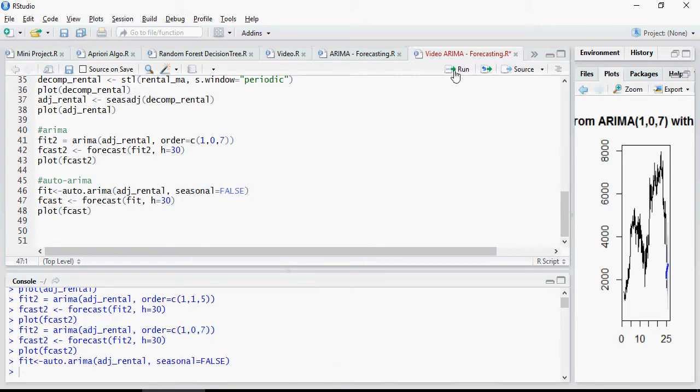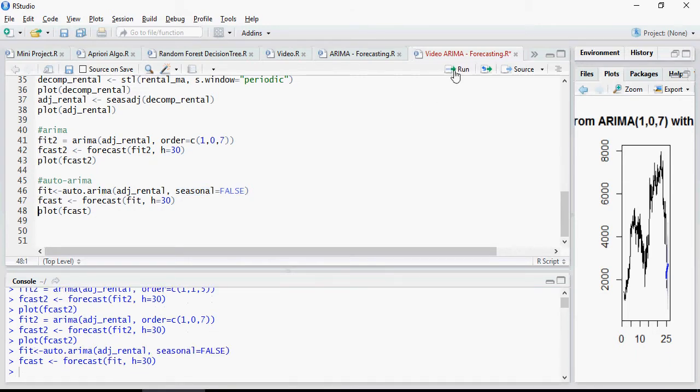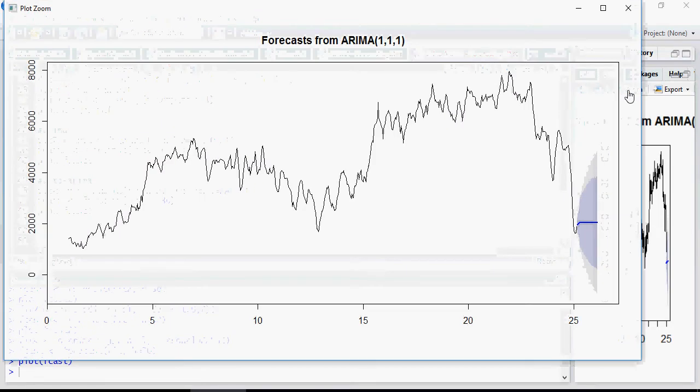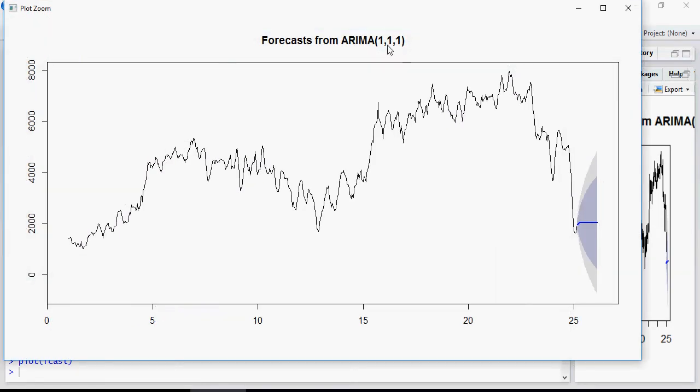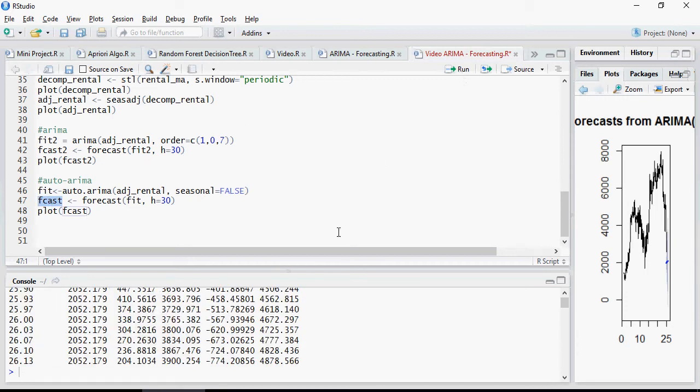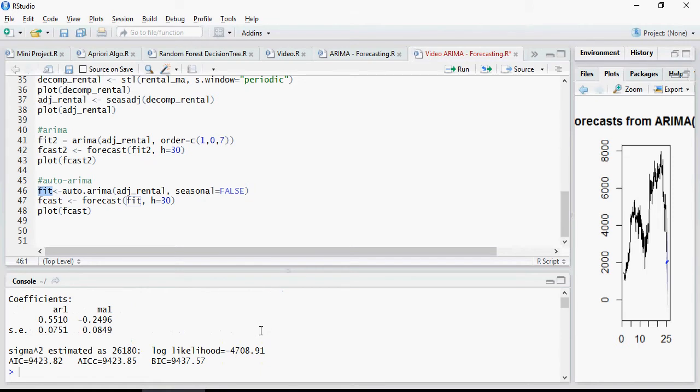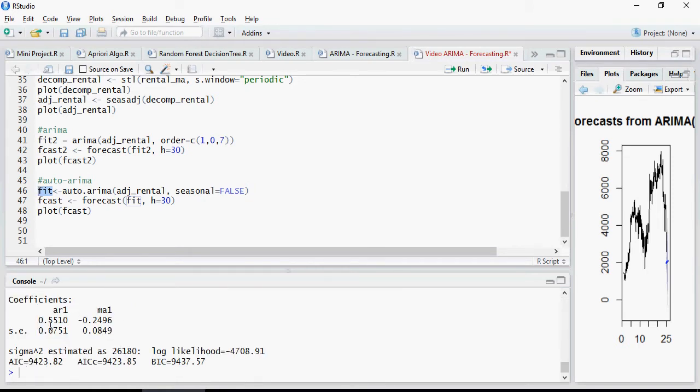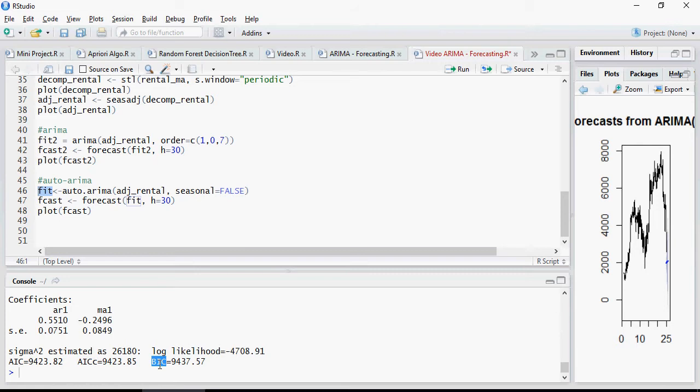So forecast and plot forecast. And this is your auto ARIMA. And it says that it's using 1, 1 and 1 for your forecasting. And if you want to find out more about what it does on this fit, you can see that this is what it has used. This is the standard error 0.071, AIC, AICC and BIC.